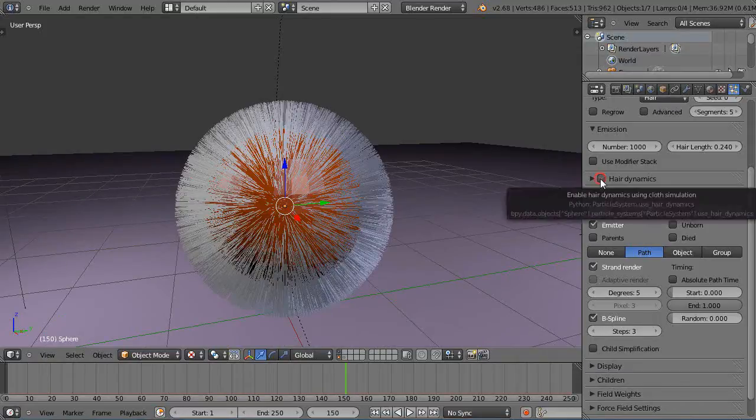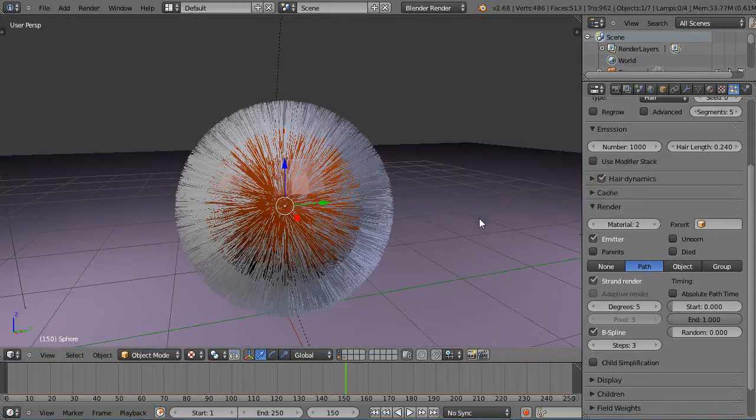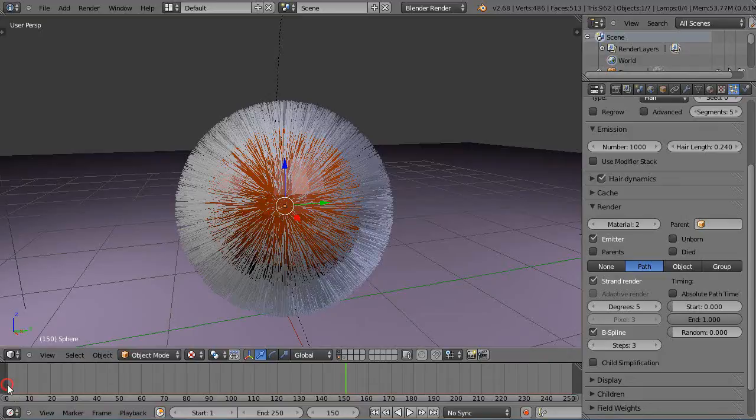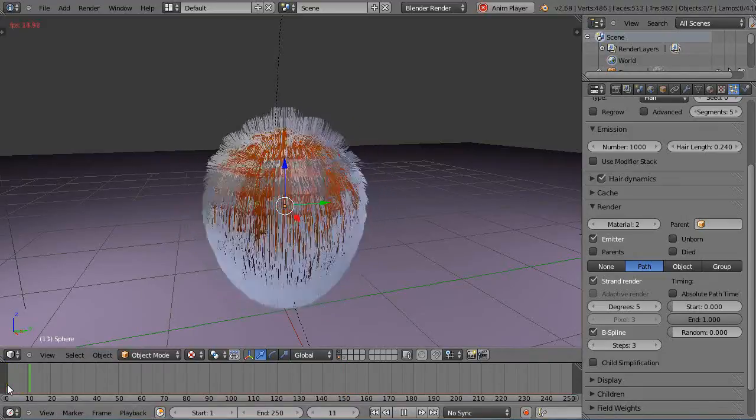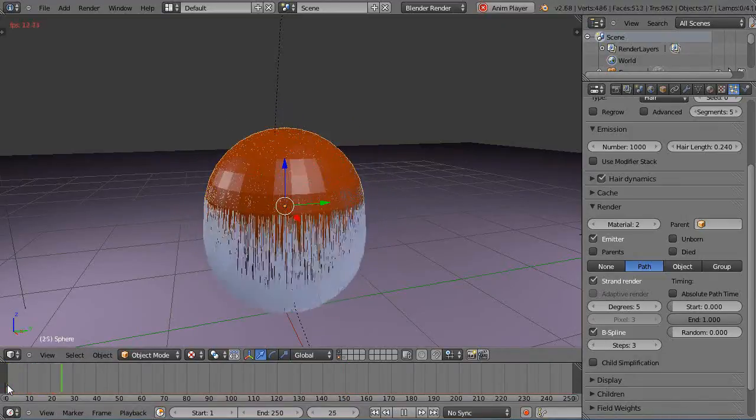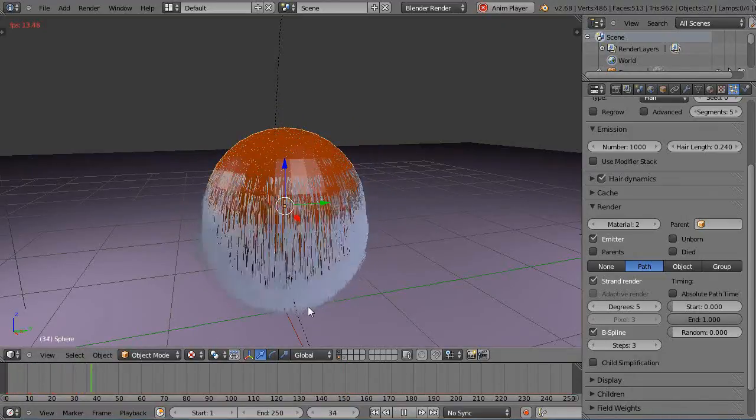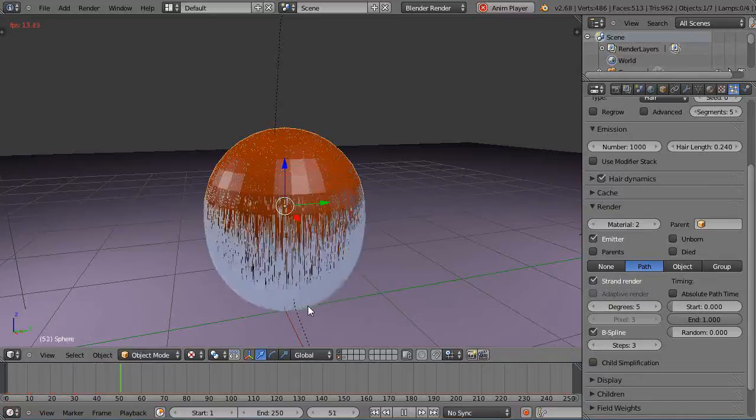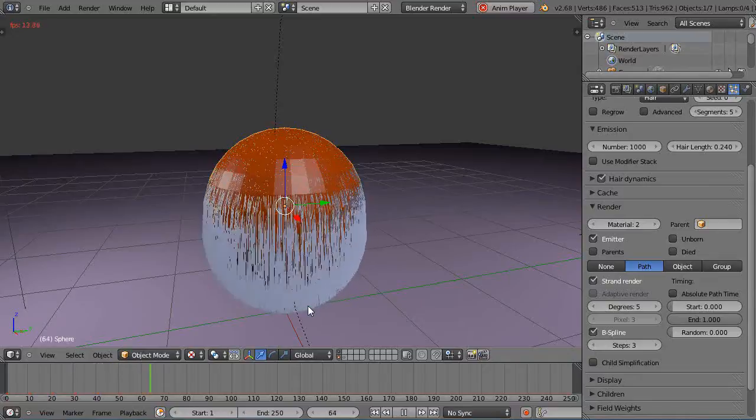If you click this button right here, then suddenly this will have an animated effect. I'll show you. I'll just start this, and now all that hair is just falling down, right?